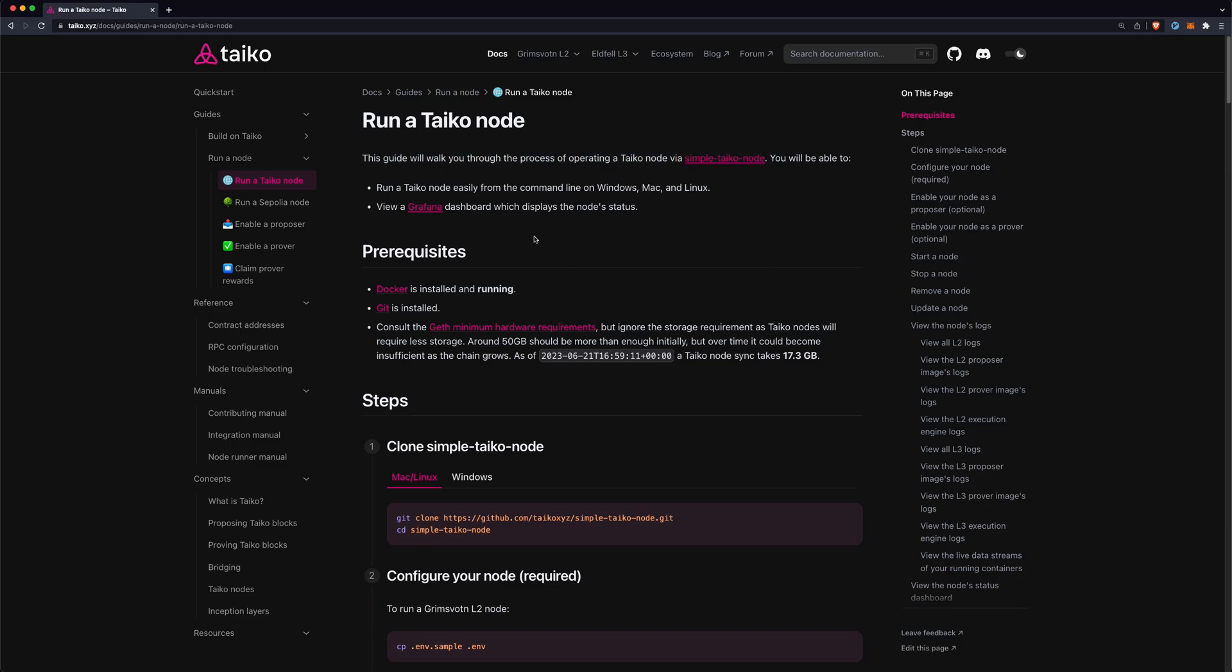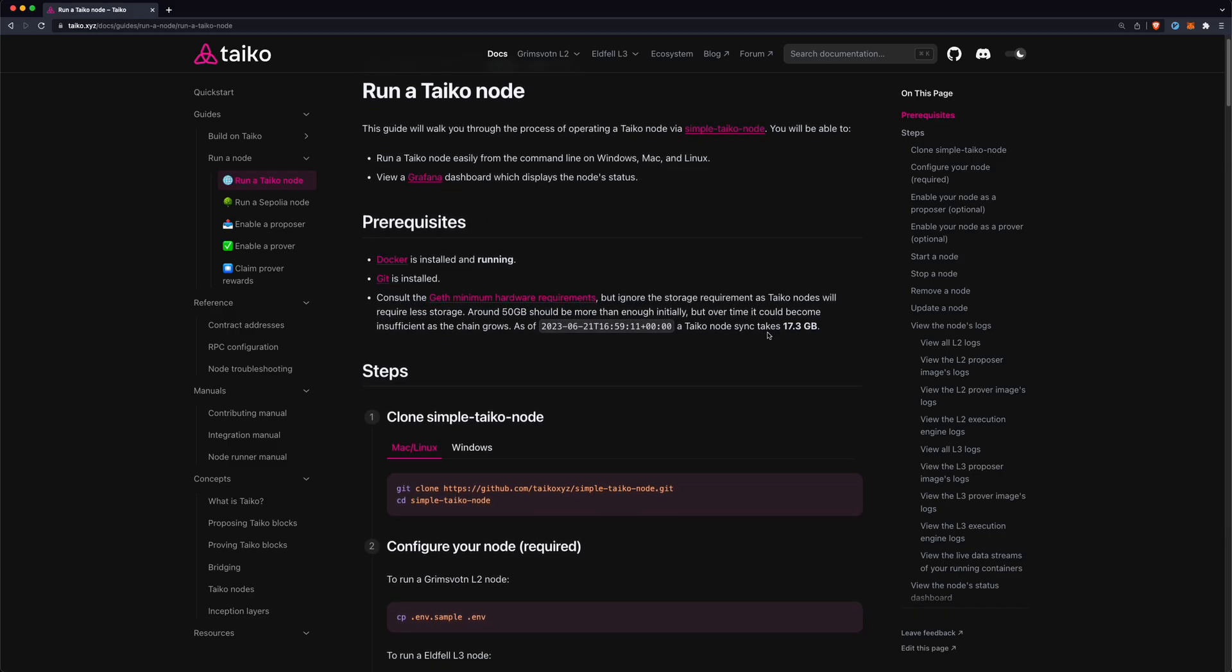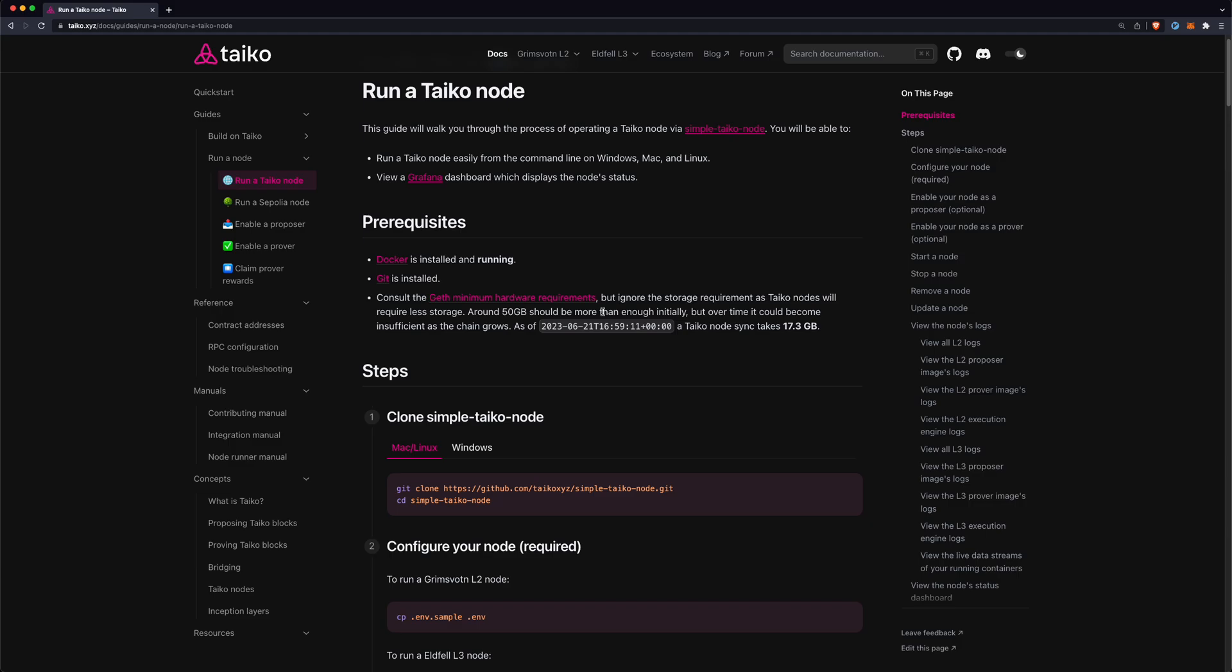The guide is available here on taiko.xyz and we'll basically just be running through this. First of all, you need to make sure you meet these prerequisites. You need to have Docker installed and running, you'll need to have Git, and you'll need to meet some of these Geth minimum hardware requirements.